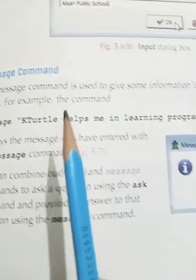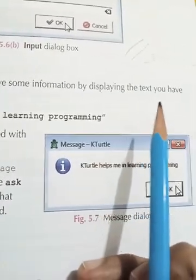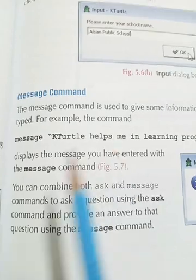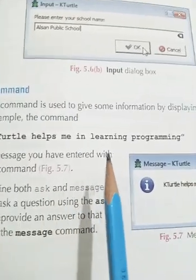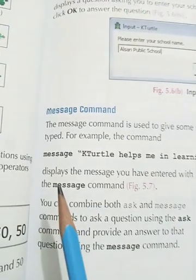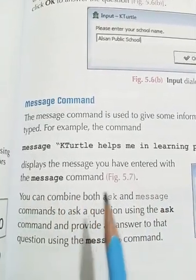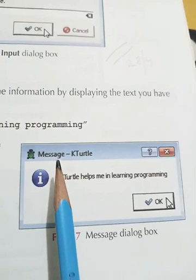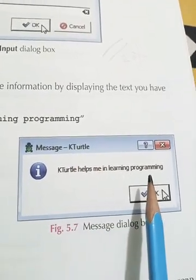The message command is used to give some information by displaying the text you have typed. For example, the command: message "KTurtle helps me in learning programming" displays the message you have entered with the message command. See figure 5.7 — this is the message dialog box showing: KTurtle helps me in learning programming.